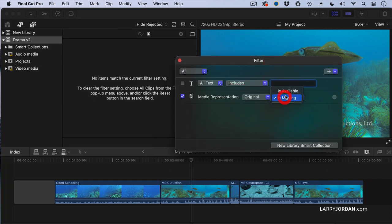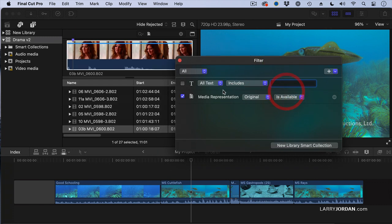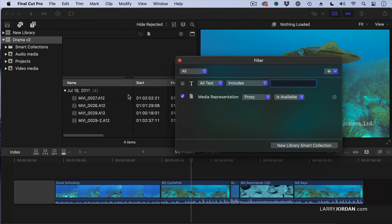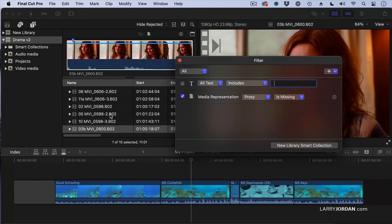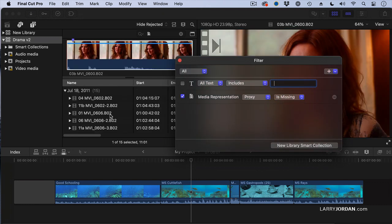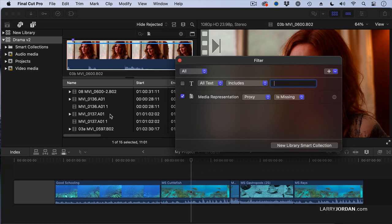I want to find all proxies that exist. I have four clips that have proxy files. I want to find all proxy files where the proxy is missing. Oh, I've got a lot of missing proxies.